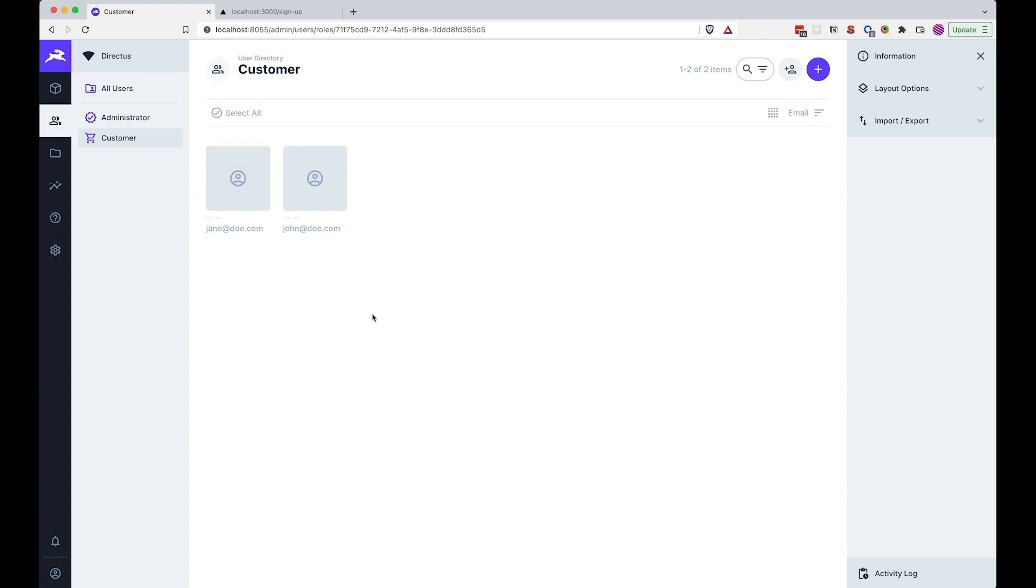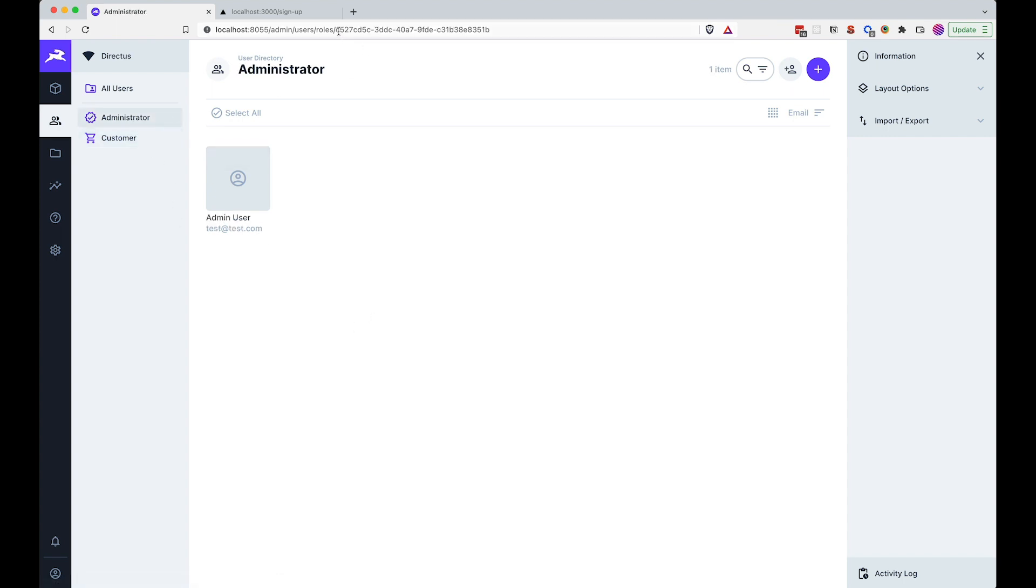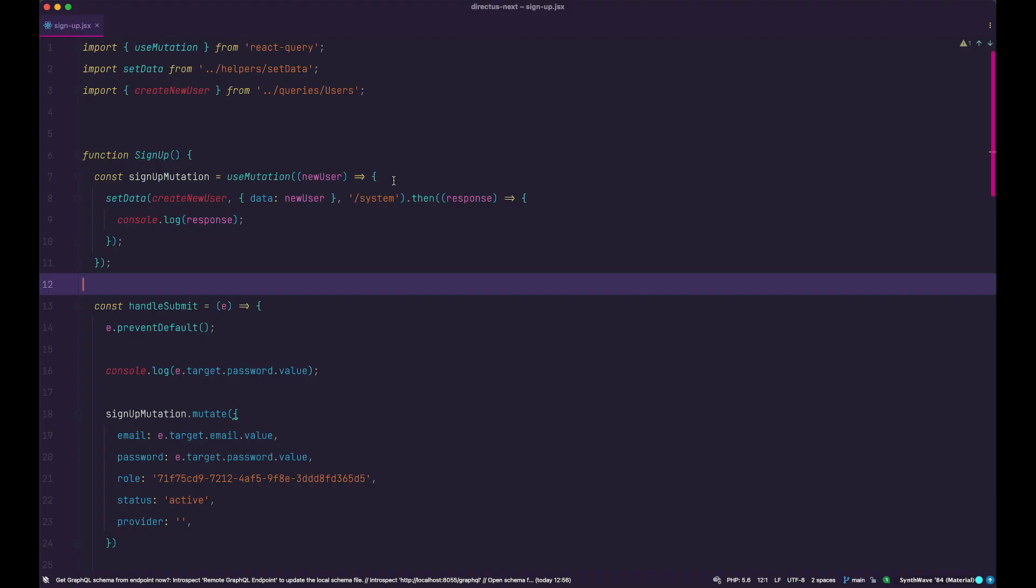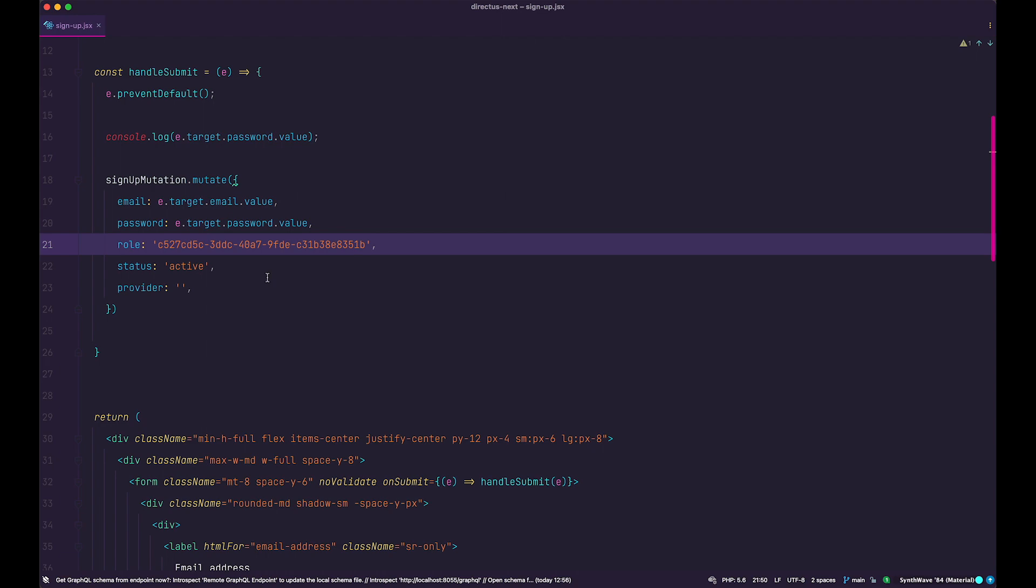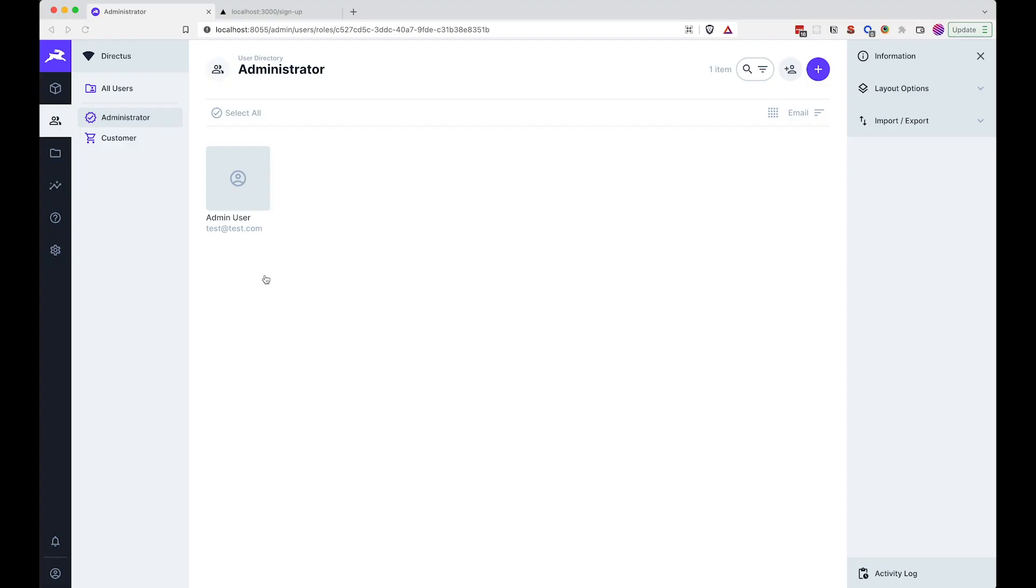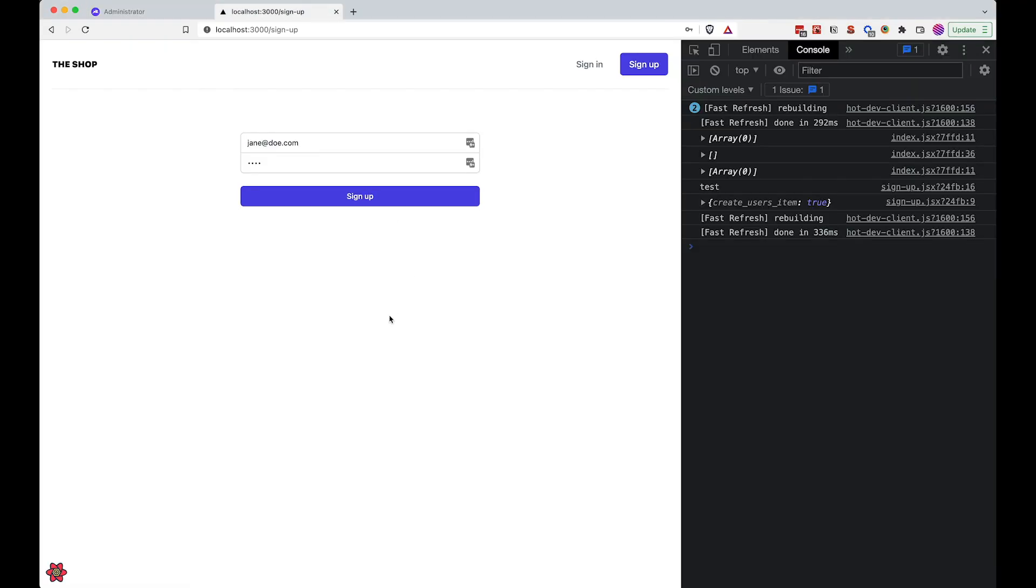But what if somebody gets a hold of this ID? This is the administrator ID. If we go to our application right now and replace that ID right here, paste it in, and save it, then if we go to the signup form again...